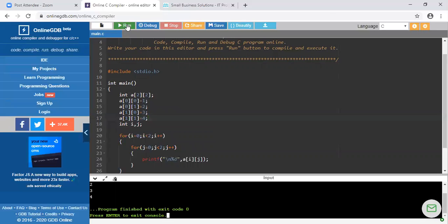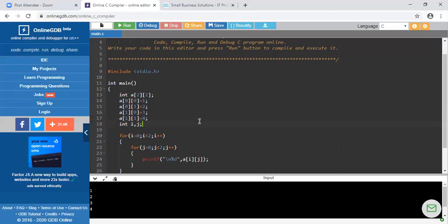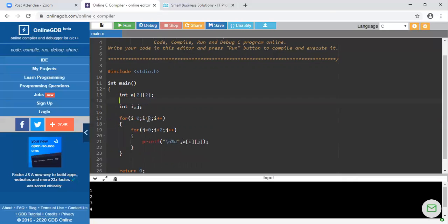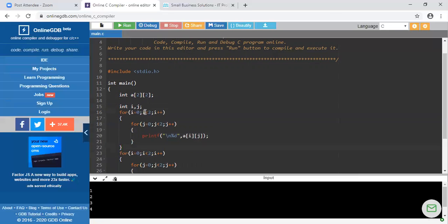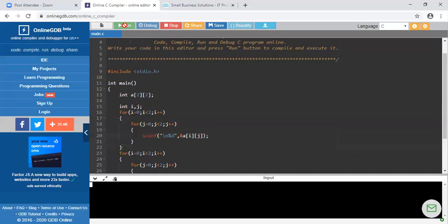When I run the program, I get the same output since the elements are the same. This is the second way to initialize the variable. One more way is there: instead of writing printf, I use scanf — scanf("%d", &a[i][j]) — to take the value for the variables from the user. Let's see what the output will be. I enter the elements: first is 23, second is 45, third is 34, and last is 12. We get the same elements as output.